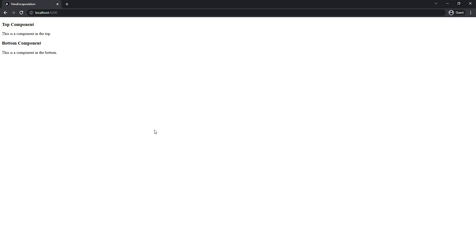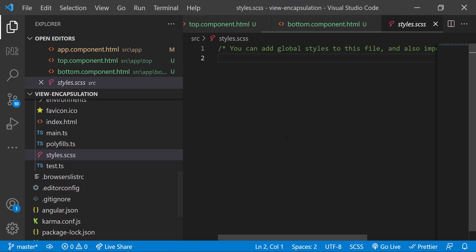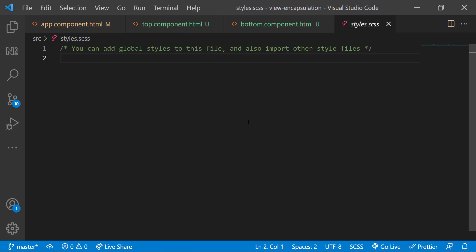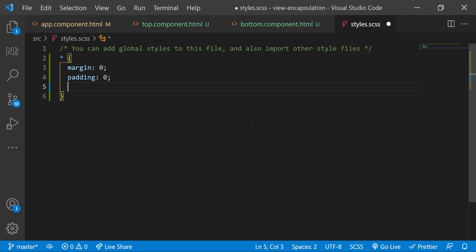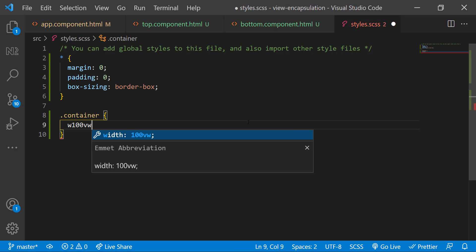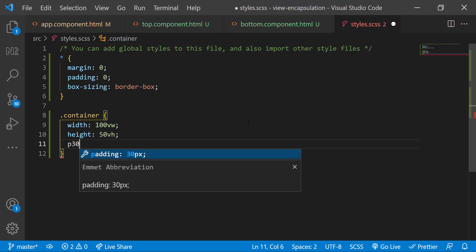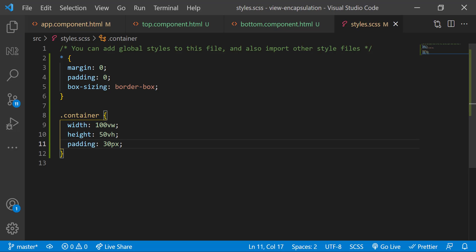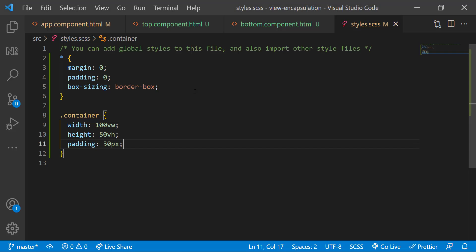To understand the encapsulation concept, first we need to understand how CSS is scoped in Angular. We have styles.css, which is global CSS. Let me add some styles common to my entire application.